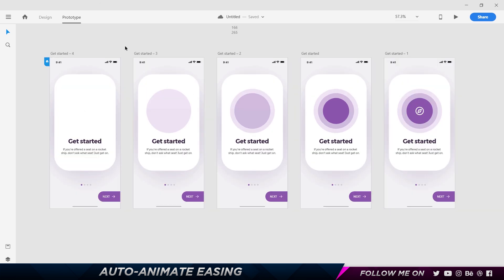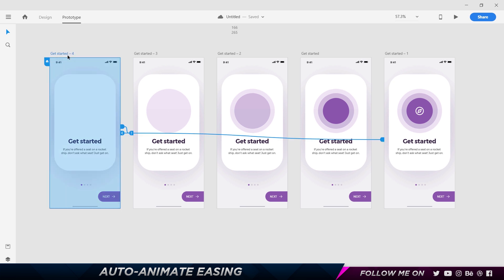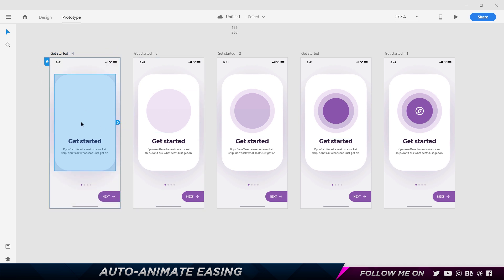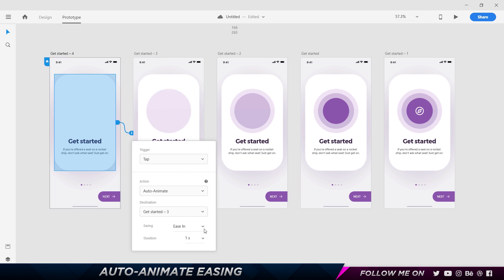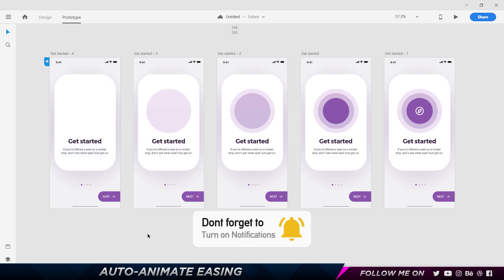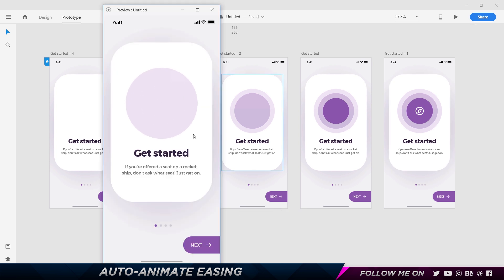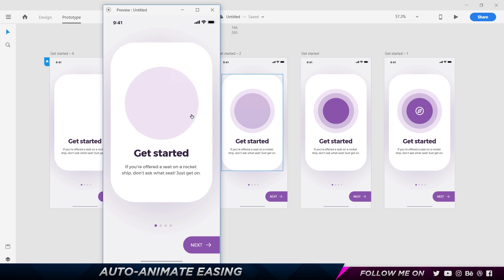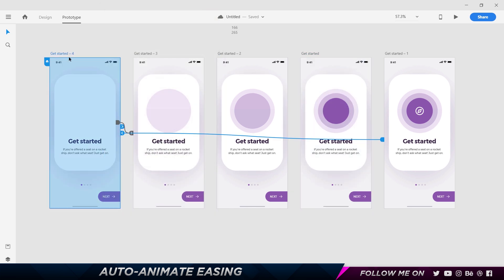The next thing I'm going to do is change it from Ease Out to Ease In. I'll unlink and relink this object, set it to Tap, Ease In, one second. What Ease In does is it starts off slowly and then speeds up at the end. Let's take a look — it starts off slowly and then bam, smashes at the end. Slowly starts and goes faster.